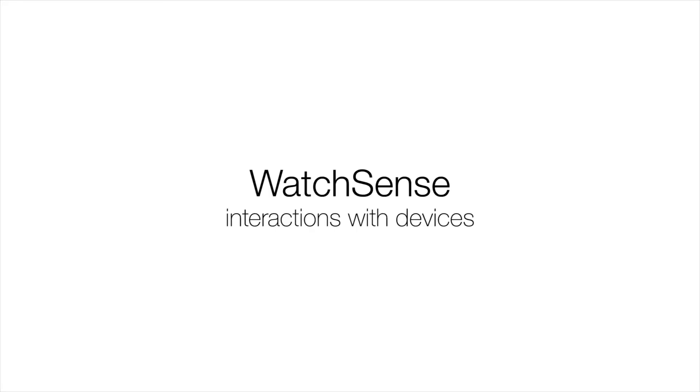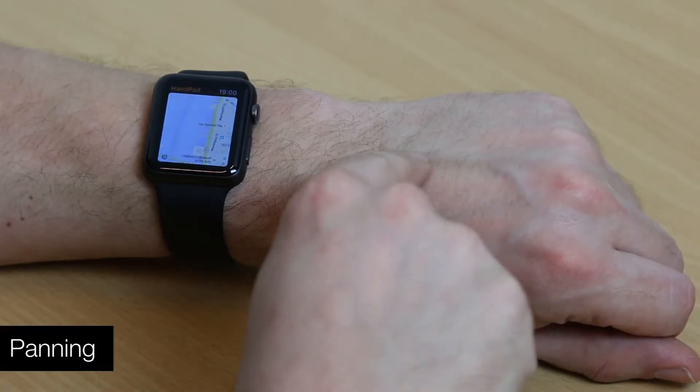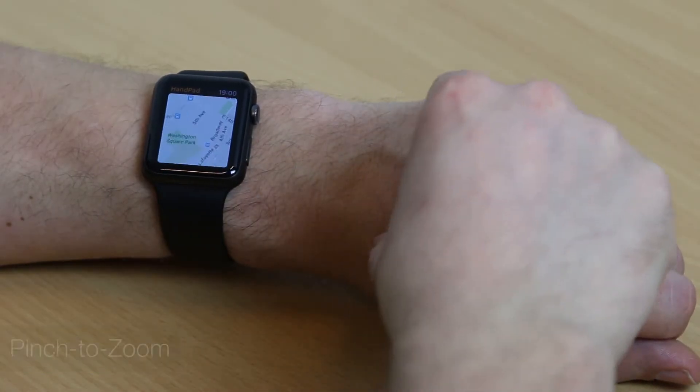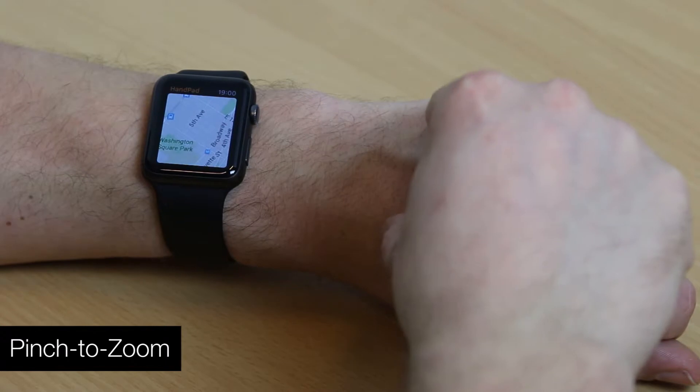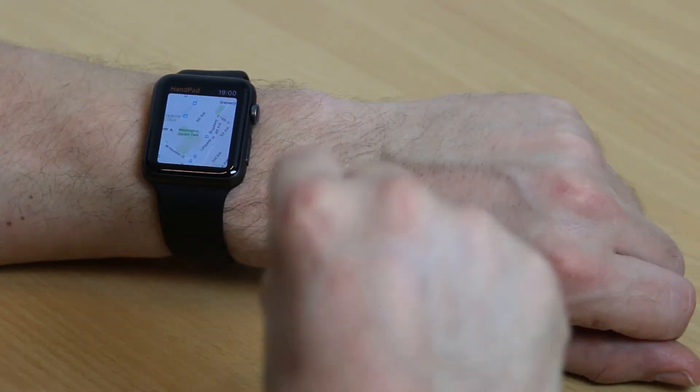WatchSense makes possible new, richer forms of input. Here, a combination of touch and mid-air gestures facilitates 3D layer selection in a maps application.